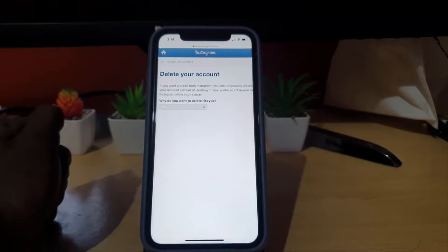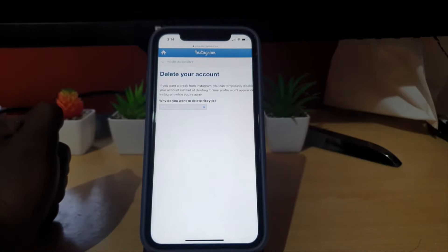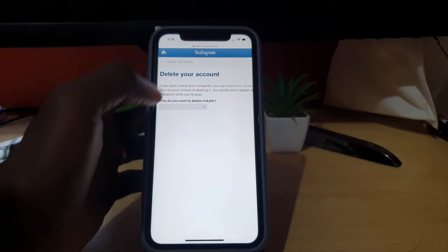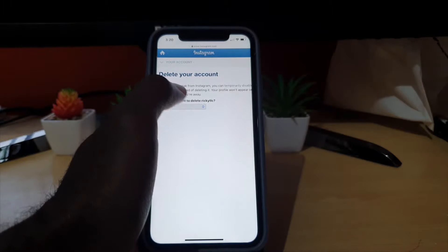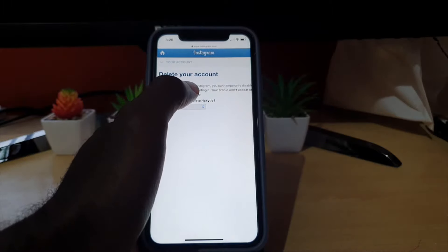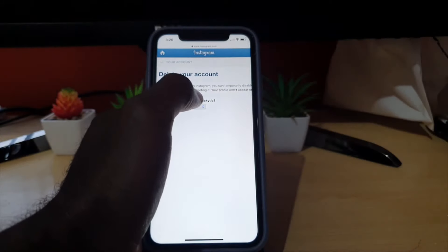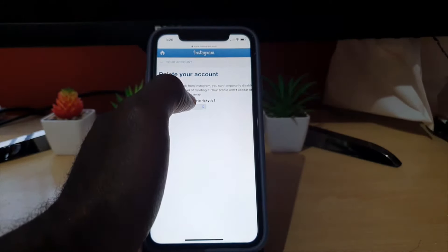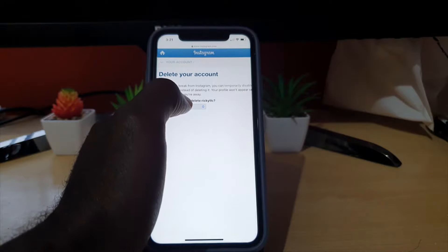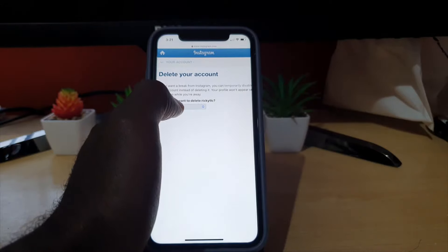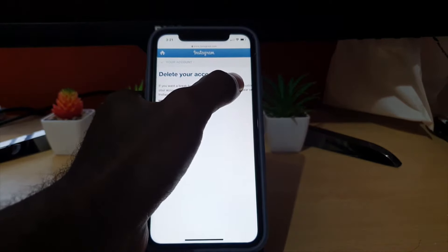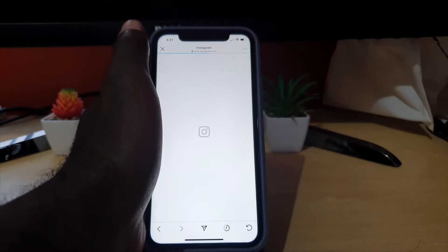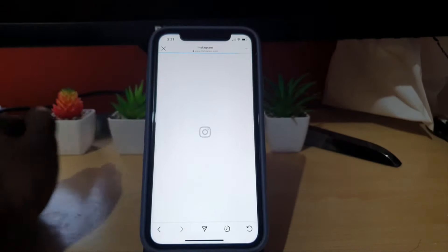Now instead of telling you it cannot be deleted, we do get the proper option. You can see it says 'Delete your account,' however if you check out further it says: 'If you want a break from Instagram, you can also temporarily disable your account instead of deleting it — your profile will not appear on Instagram while you're away.' So we're going to go to 'Temporarily,' which is the option shown here.